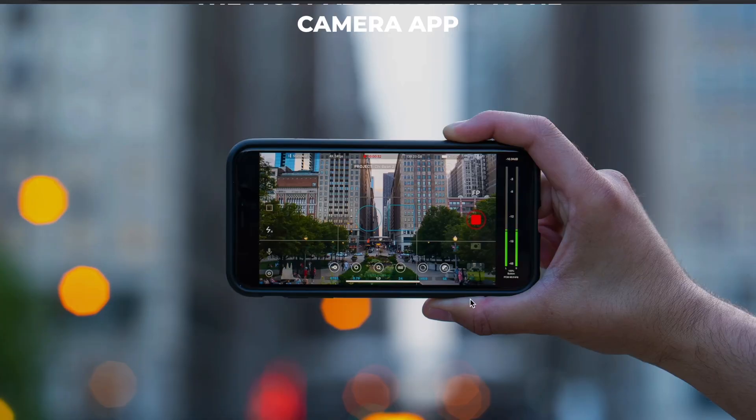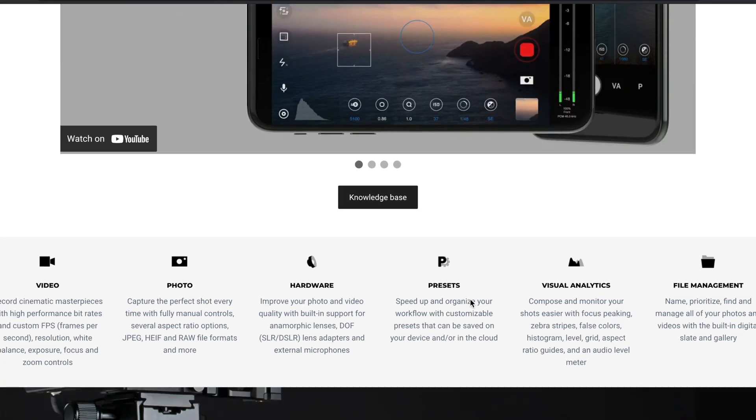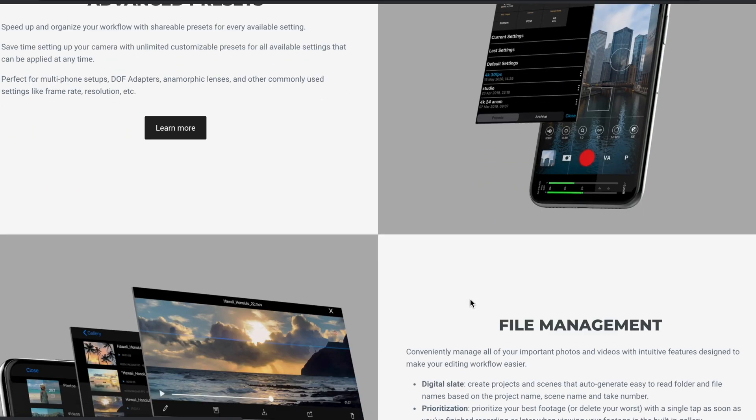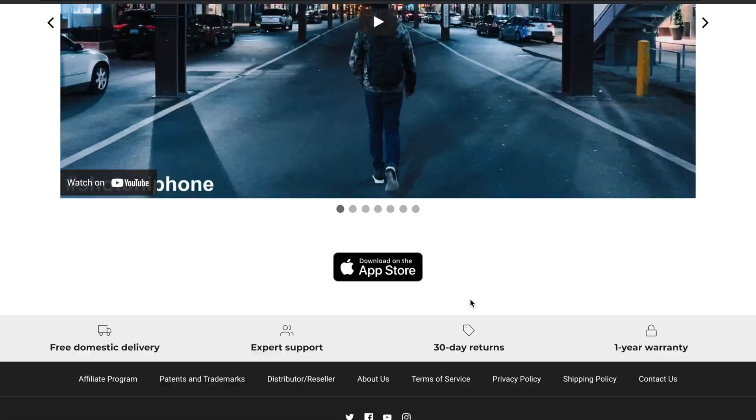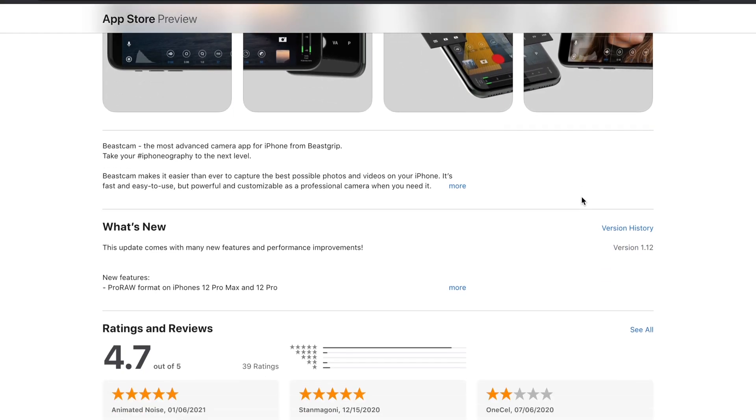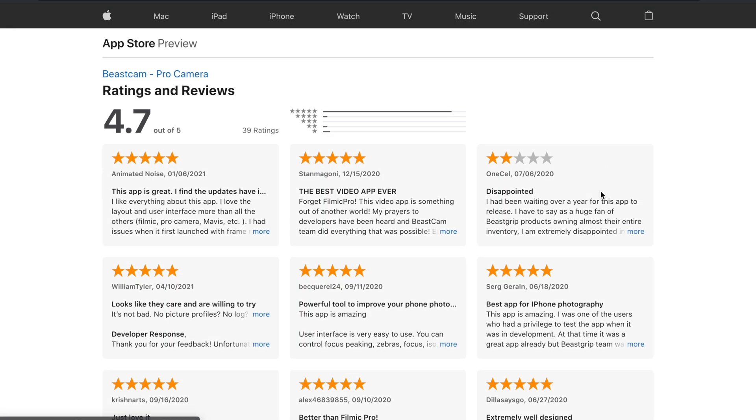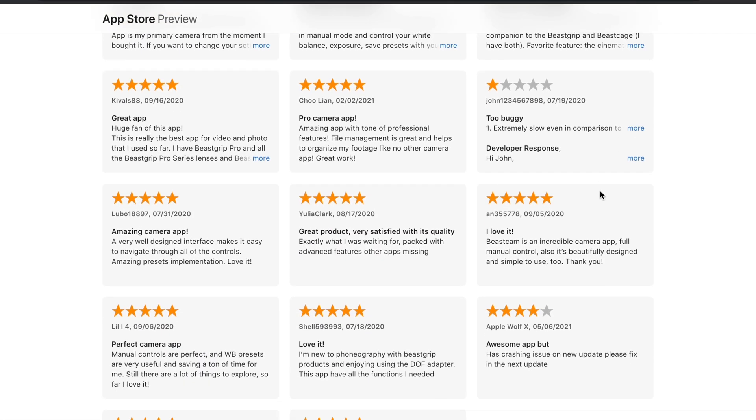I'm going to mention some prices, and it's very important to remember that the price listed is the price when I edited the video. Both Moment and Beastcam frequently offer deals on these apps, so stay on the lookout. The Beastcam Pro Camera app is going to run you about $15, which is twice as expensive as the Moment Pro Camera app. I do use the Beastcam Pro Camera app almost exclusively when recording any sort of video that requires audio, so keep that in mind.